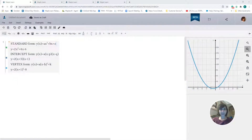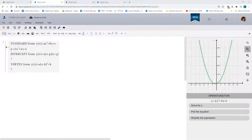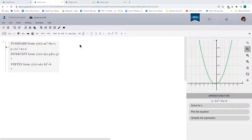Hi everyone, it's Karishma here from Maplesoft, and this is part 2 of the video I recently created on quadratic forms. In this video I'll talk about how you can convert between standard form, intercept form, and vertex form. So let's get started. In this first example we're going to convert the standard form of this quadratic equation into the intercept form and the vertex form. So let's start by going from standard to intercept form.